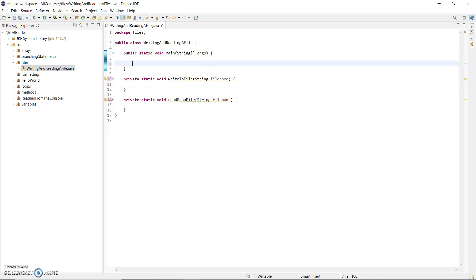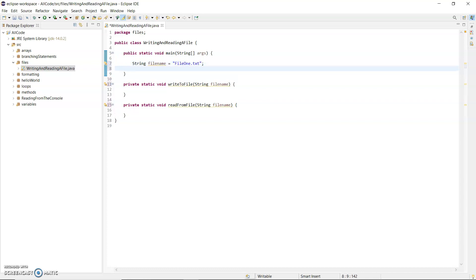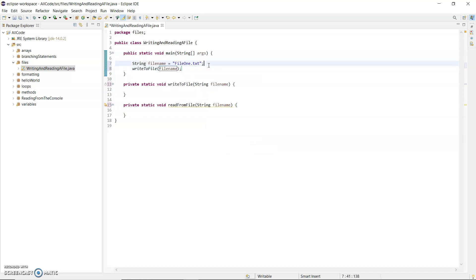Up here in main I'm going to declare a string for the file name, which is text, so I'll call it file1.txt. The extension is just so that a text editor will open it for me, but the extension is not hugely important. I'm also going to call write to file here, passing the file name variable down to make sure that both methods use the same file name.